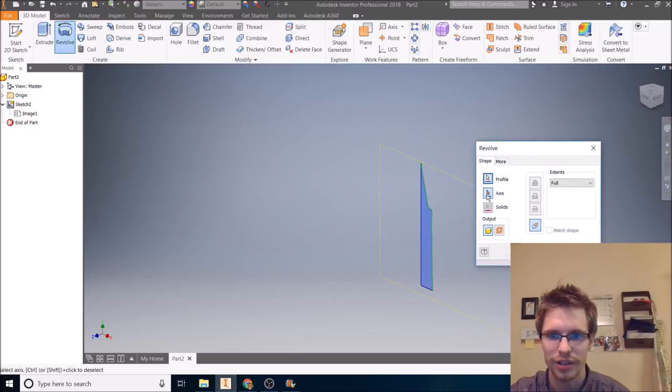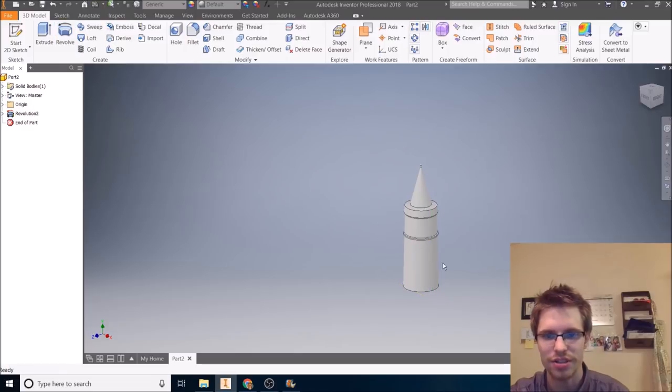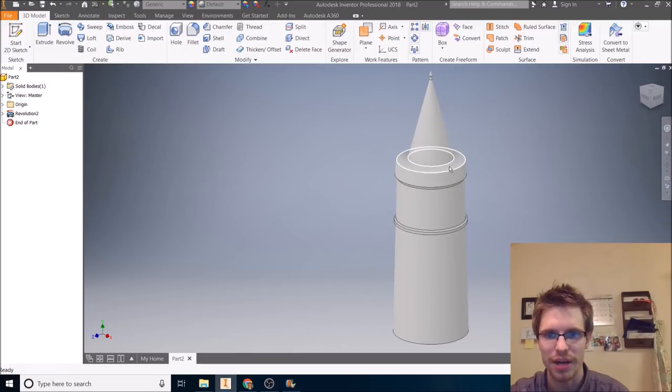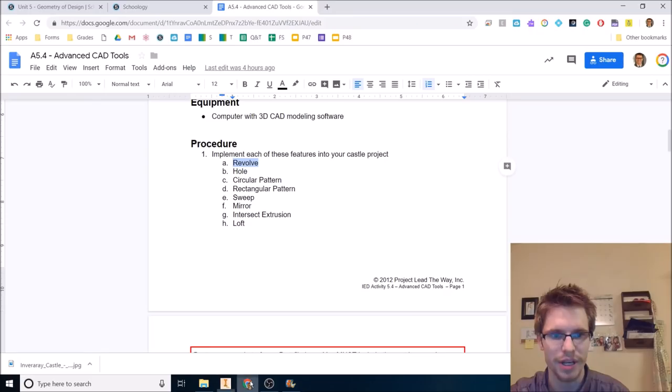If you want, you can toggle the visibility of your image so you can see your sketch a little bit better, and then you can turn that back on over there, but let's finish our sketch, and now we'll do a revolution. That's my profile. I already selected it. My axis is the center line, and that looks a little bit better for a tower. You can add the other stuff later. Next thing.